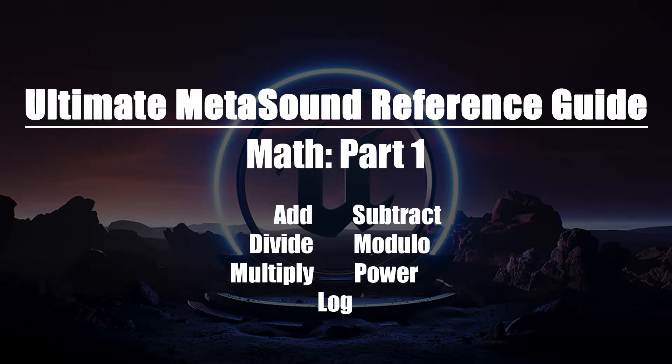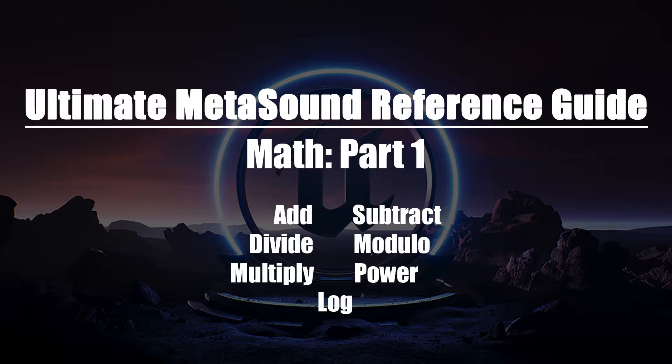In this video we'll be taking a look at the Add, Divide, Multiply, Subtract, Modulo, Power, and Log nodes.